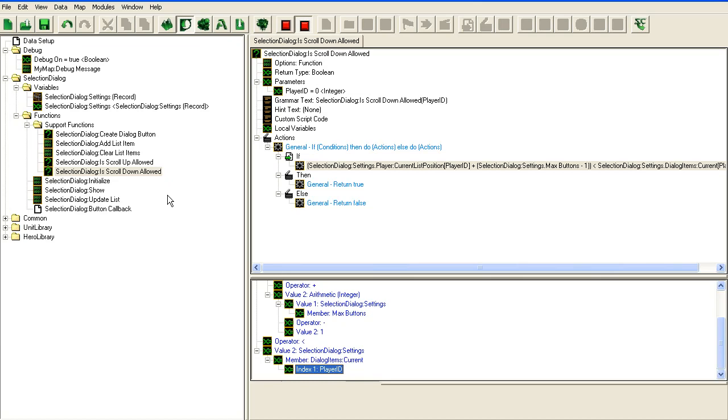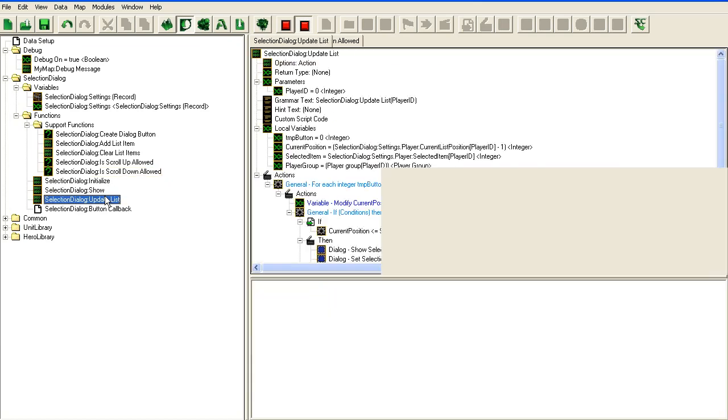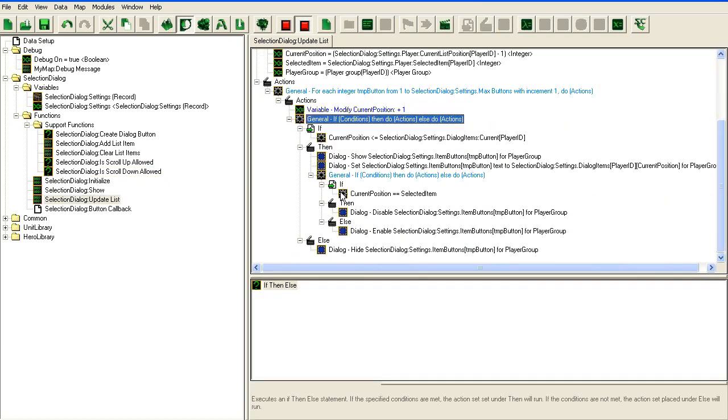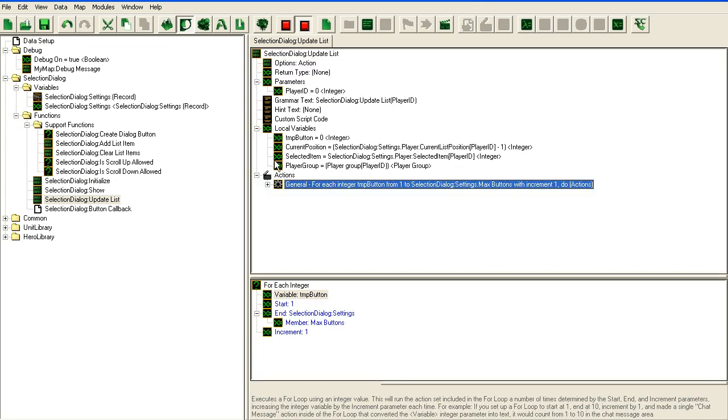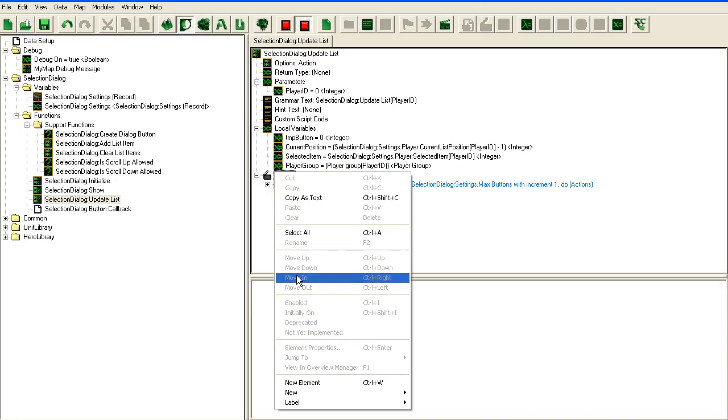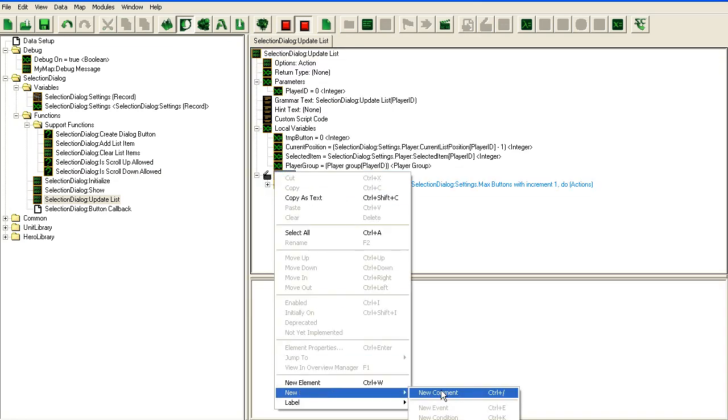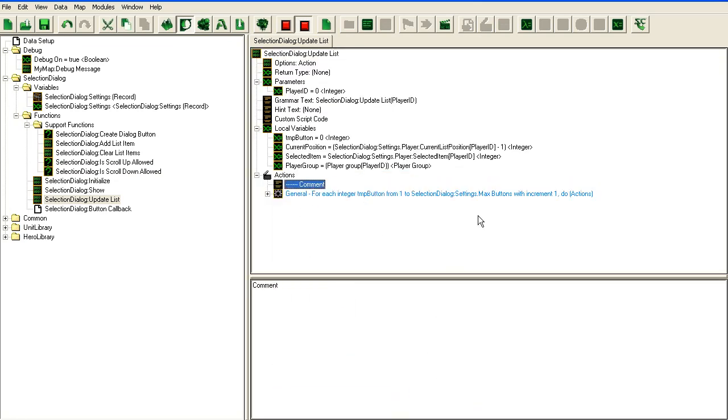The first thing we're going to do is create the code to update the scroll buttons. I'll add a new comment: update list items then update scroll buttons.